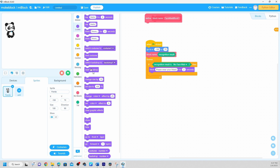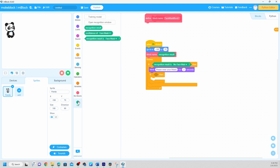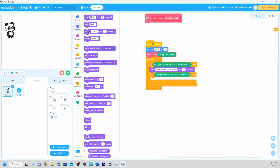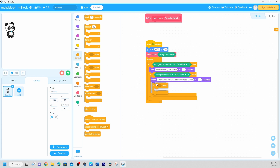Now we're going to click Control and add another 'if' button. So we have: if no face mask, say 'please wear your mask' for two seconds. Then we add another 'if' — if face mask is on, we're going to say 'thank you.' I'll set the wait time and add another condition for the half face mask effect as well.